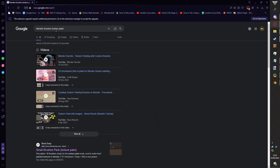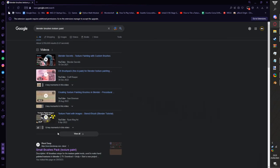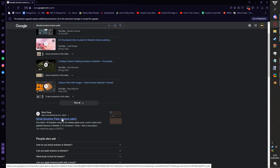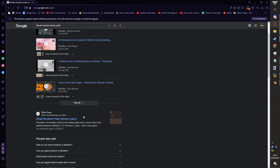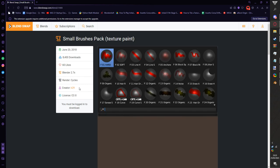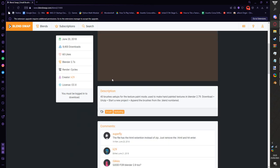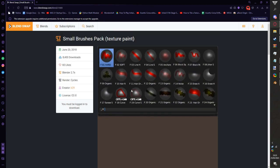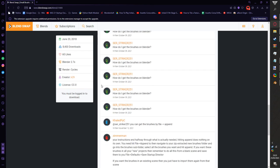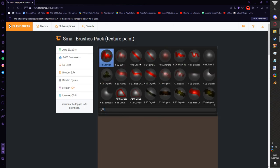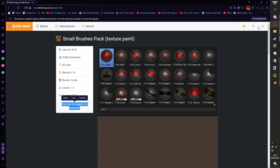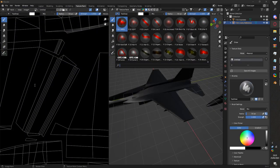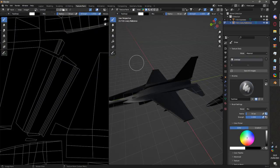The simple Google search is Blender brushes texture paint. You'll find this on Blend Swap: small brushes pack texture paint. You can just download it. I think you have to be logged in to download. Make an account and download it.